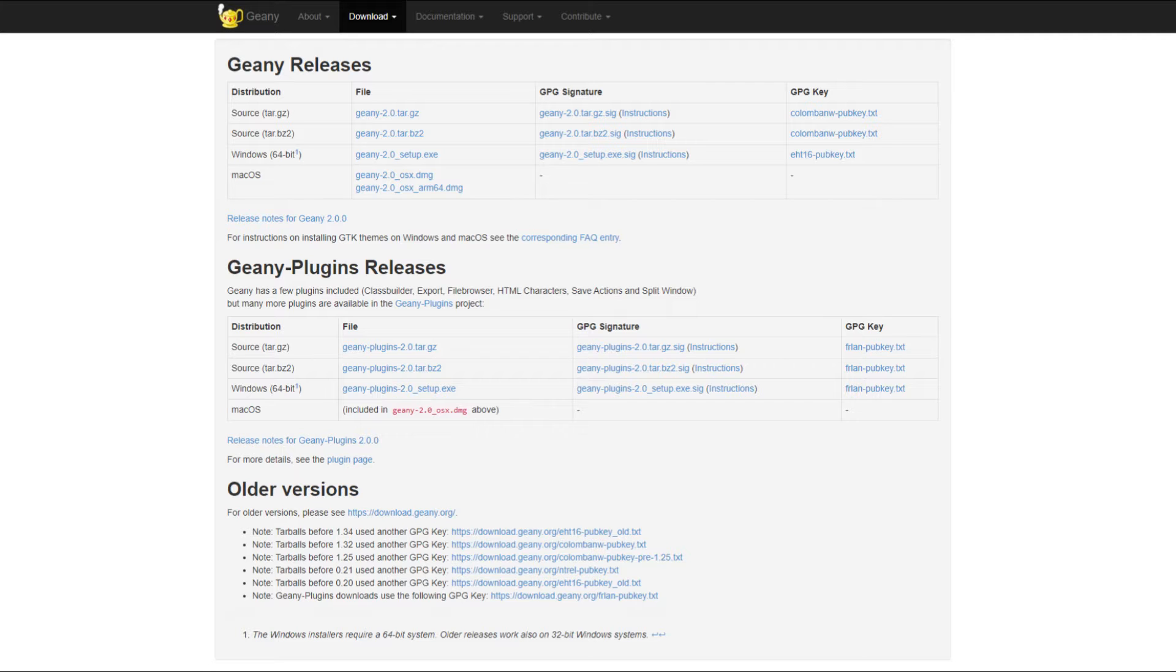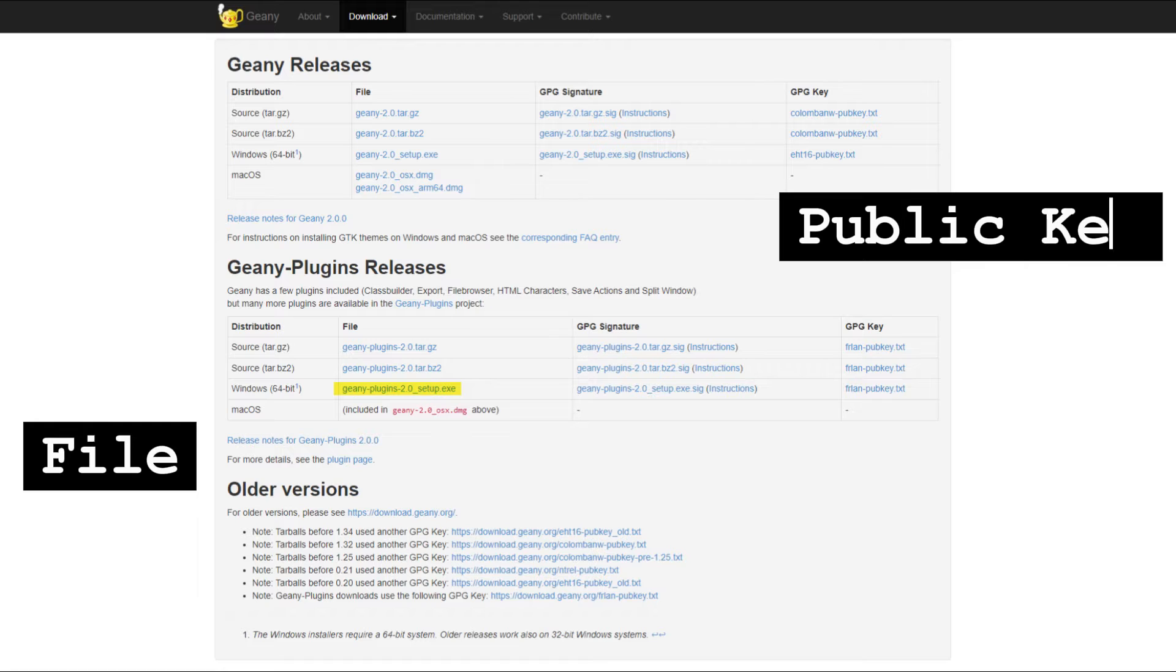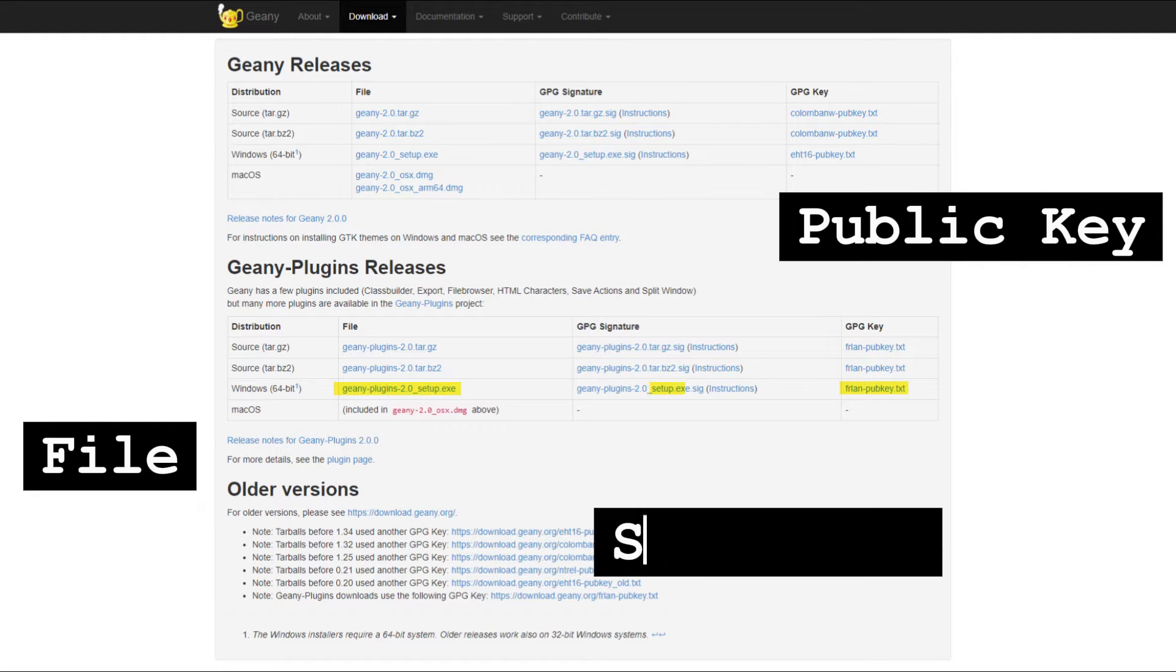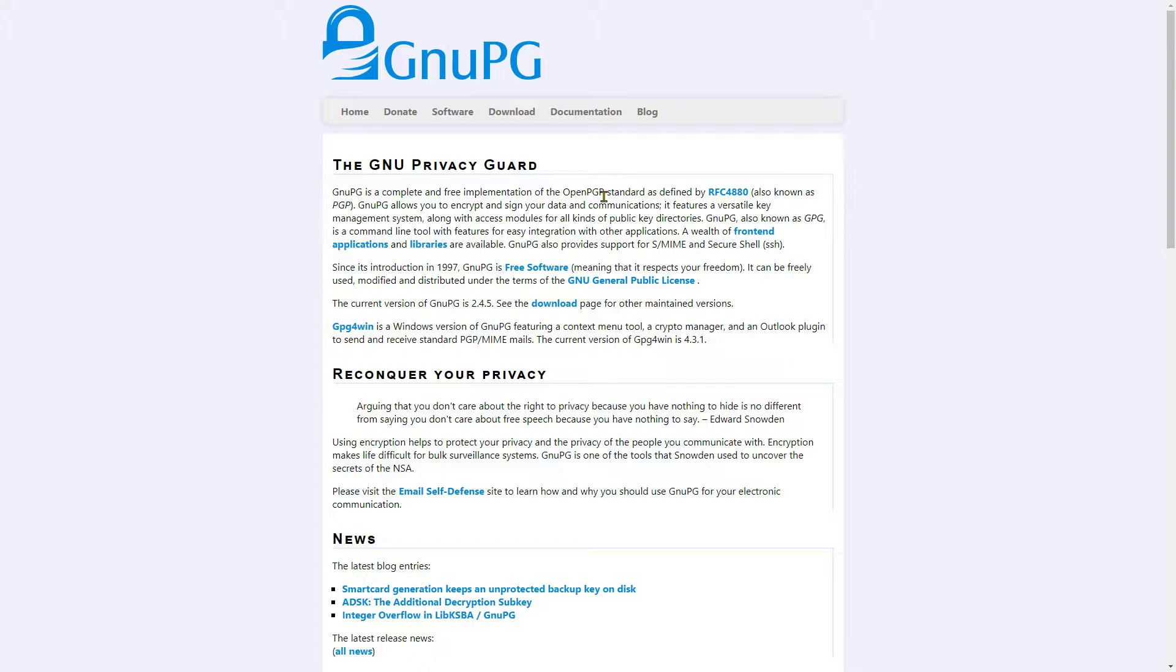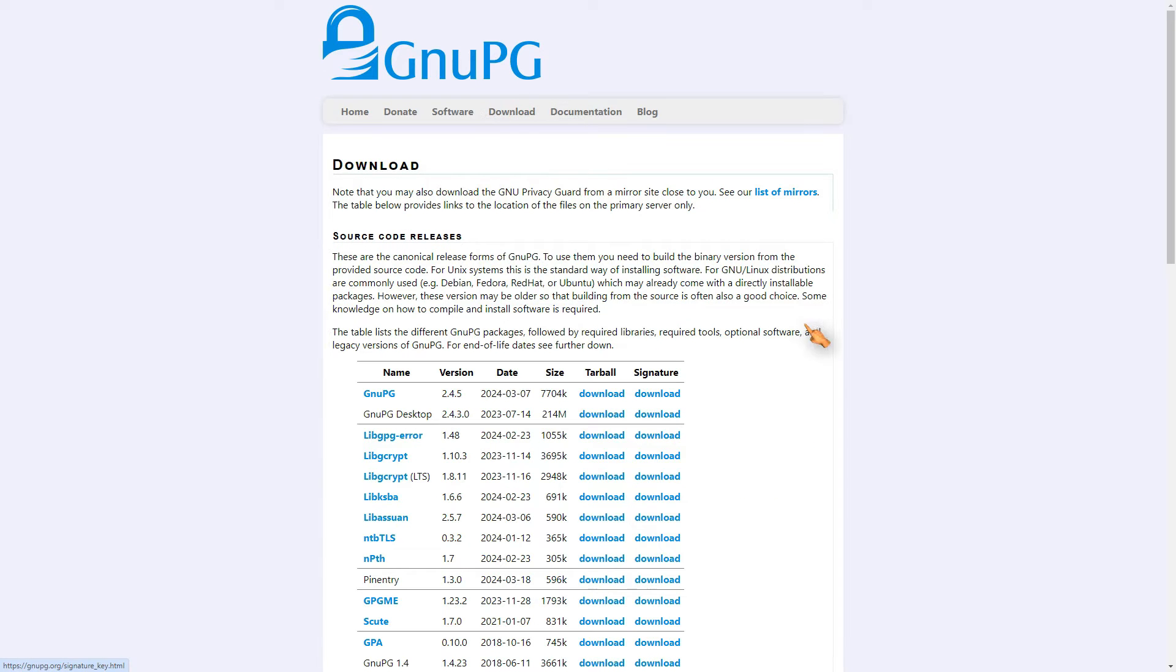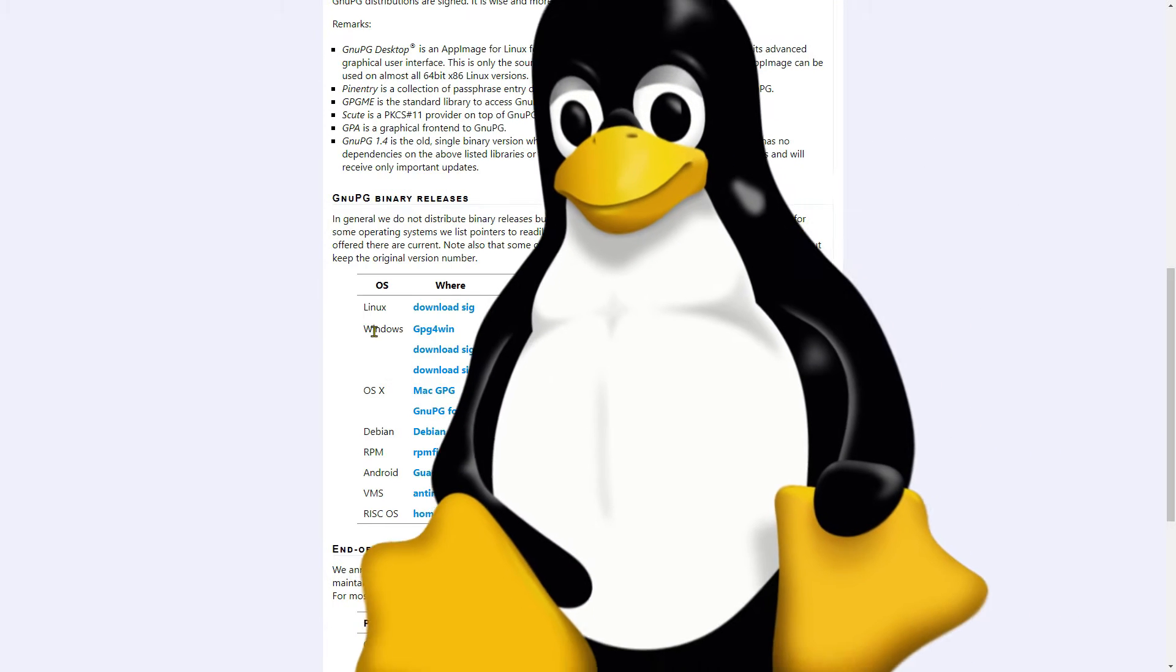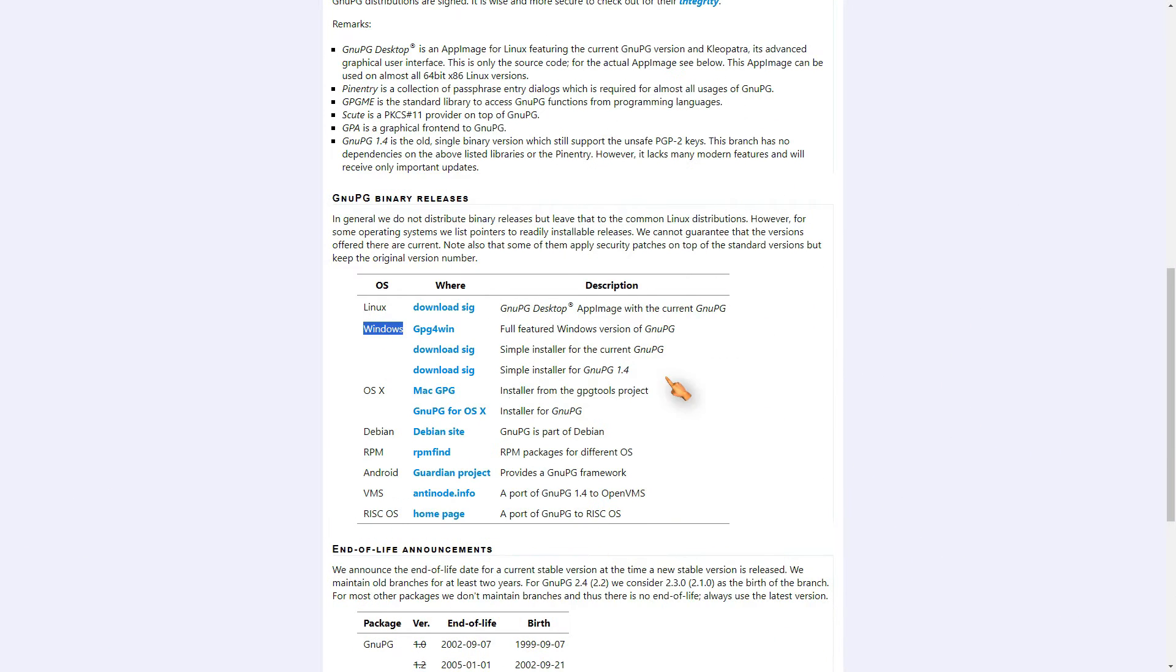To verify the PGP signature of a signed file, you will need the publisher's public key, the software signature file, and an application called GPG. While GPG comes pre-installed in most Linux distributions, Windows and Mac users will need to install it before proceeding.